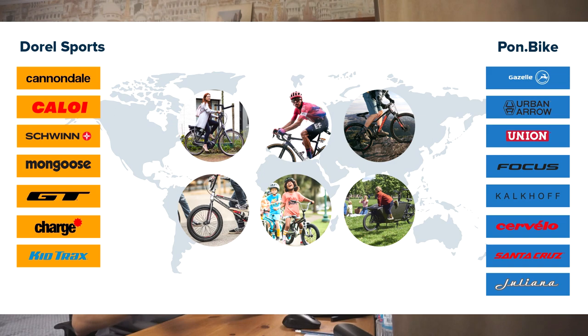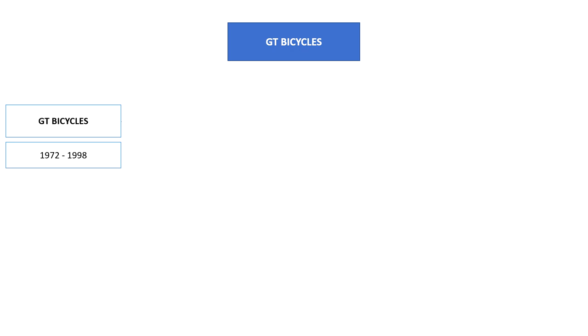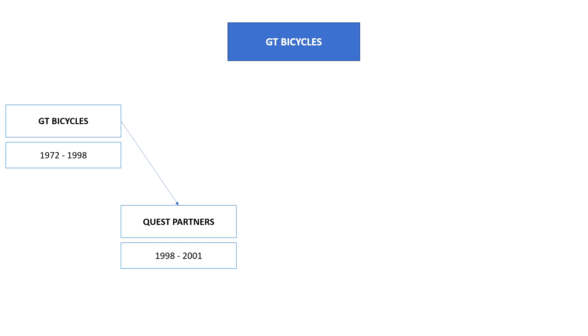Between 1972 and 1998 the company was totally independent, but at the end of the 20th century the company was acquired by Quest Partners. Quest Partners had already had Schwinn bicycles in their portfolio.